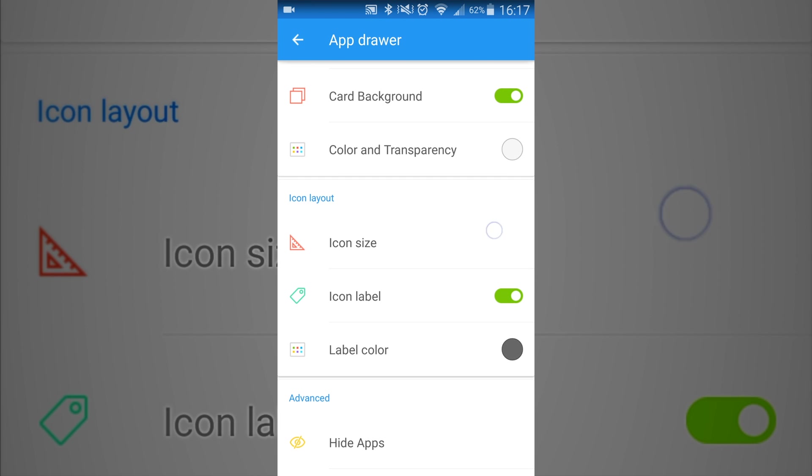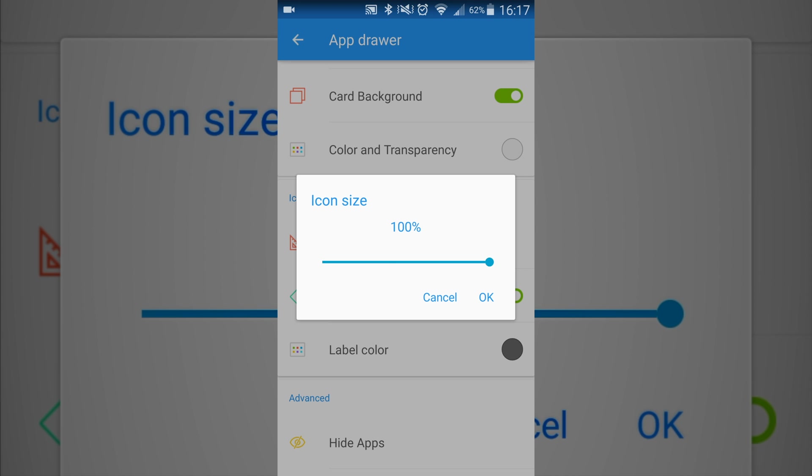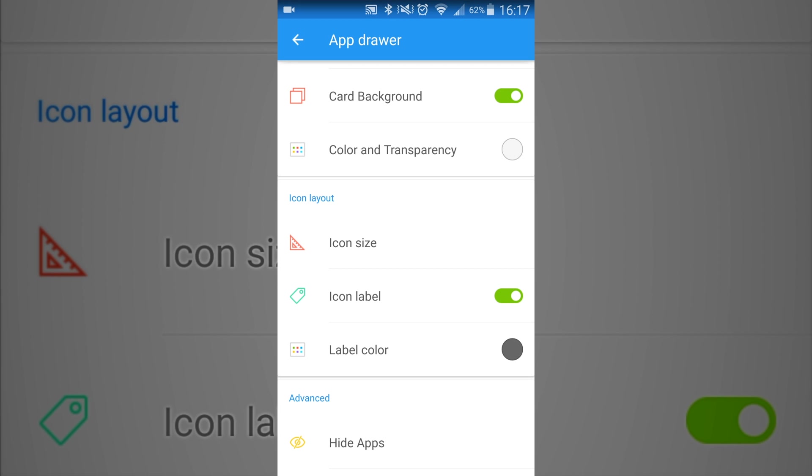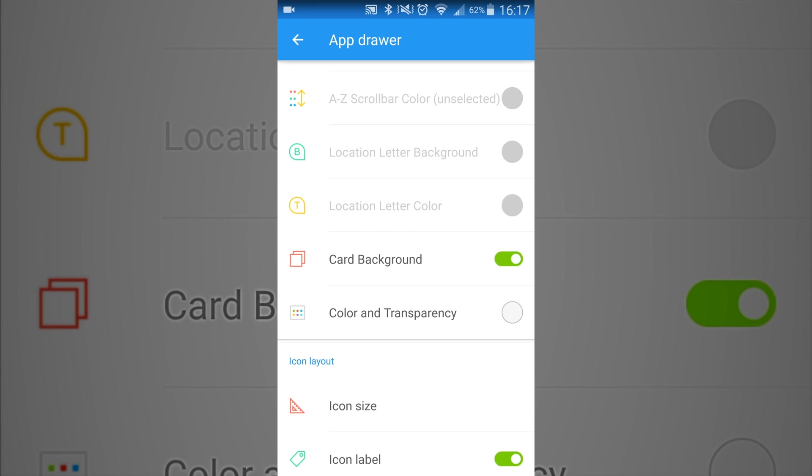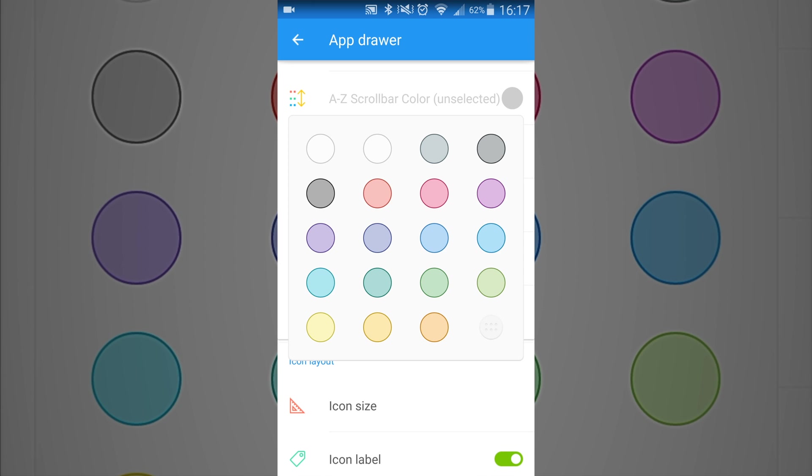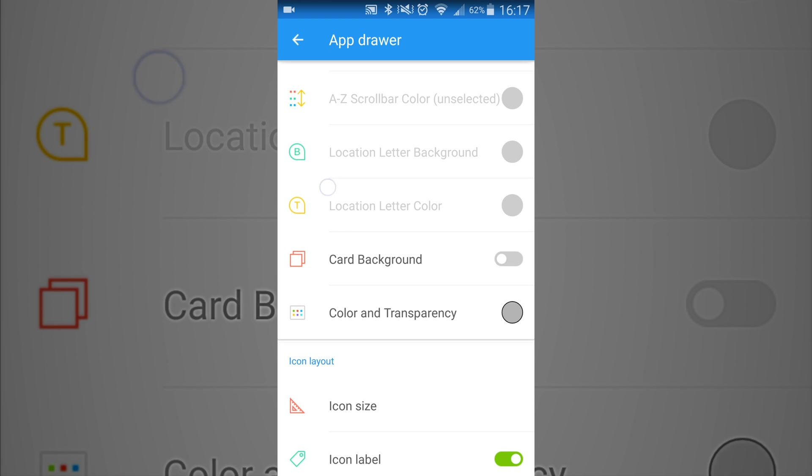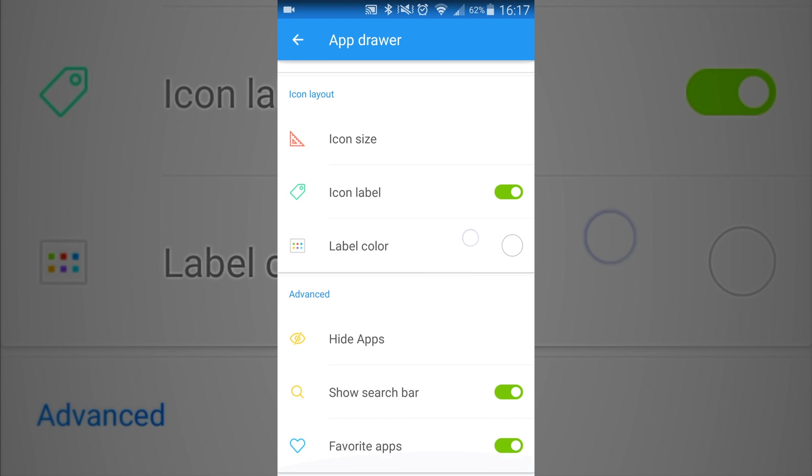And then also in here you can change the icon size as well. Whenever you're in the app drawer, you can change the labels, the colors, you can even give it a background color if you wanted to. Give it a light dark.